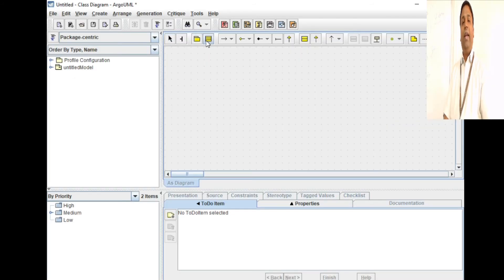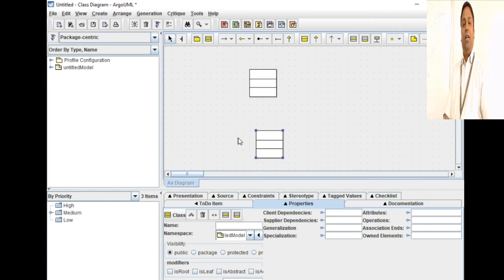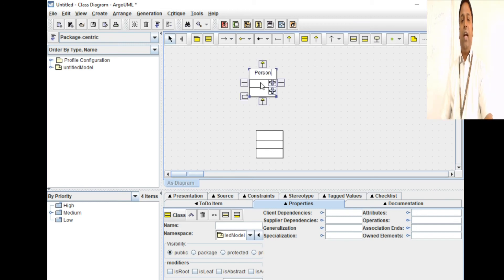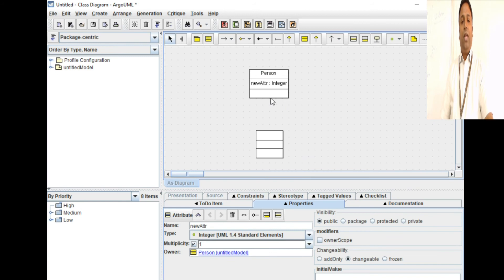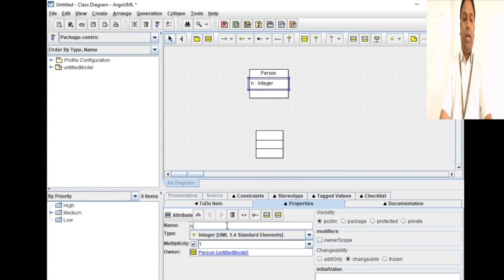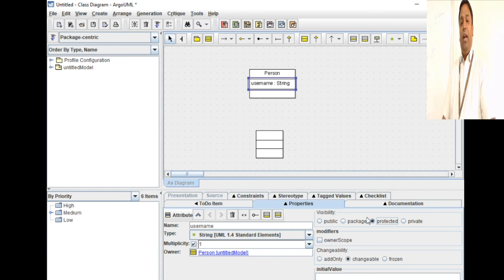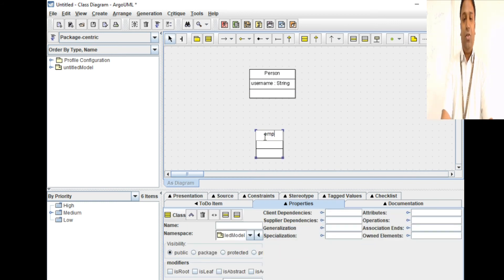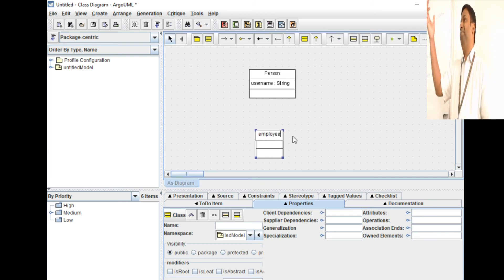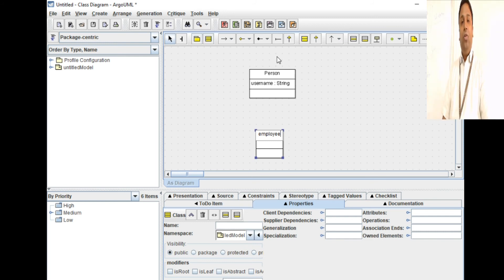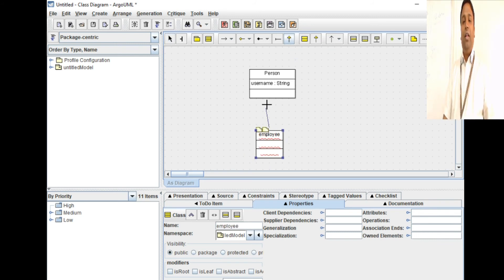Let's do a demo of inheritance in ArgoUML. I have one class — the person class — with an attribute username of type string, set to protected, because I'm going to inherit this class in another class. The second class is an employee class. Employee is a person, so there is an inheritance relationship here. To link them in ArgoUML, you select 'new generalization' and click the arrow mark pointing to the base class — that's it. You've now created two classes and shown an inheritance relationship between them.